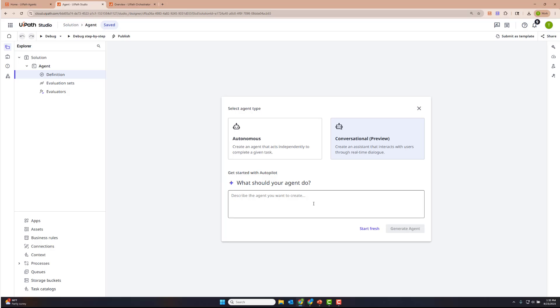We recommend that you use Autopilot to help you configure the system prompt, as well as the tools, and guide you through the process. So we're going to tell Autopilot that we're going to create an AI assistant that's going to help query the UiPath documents, specify the documents themselves, as well as allow it to send emails.